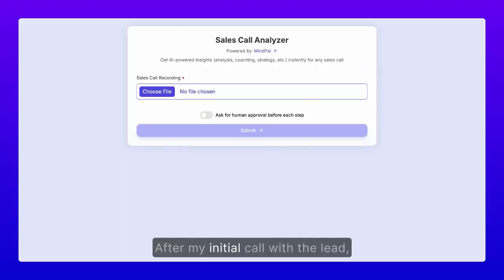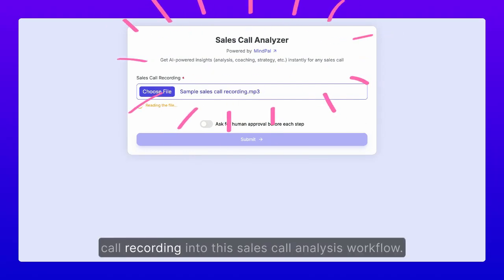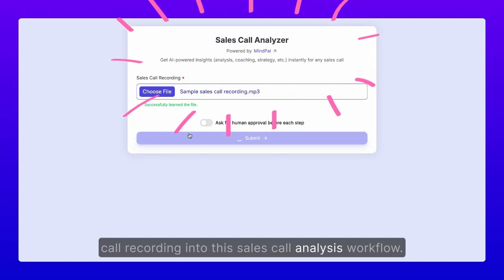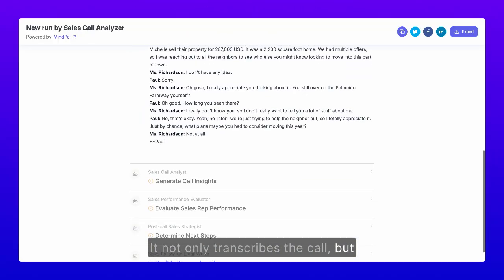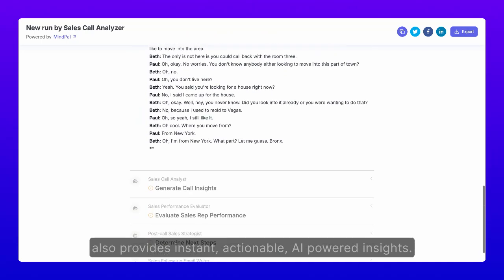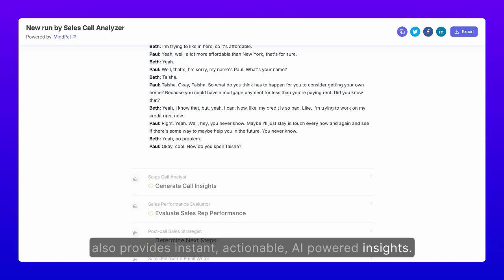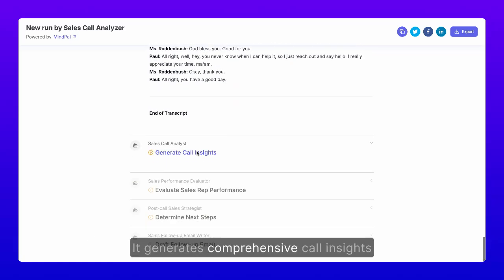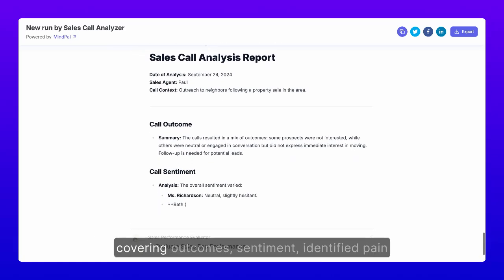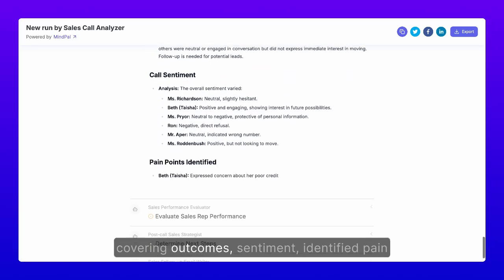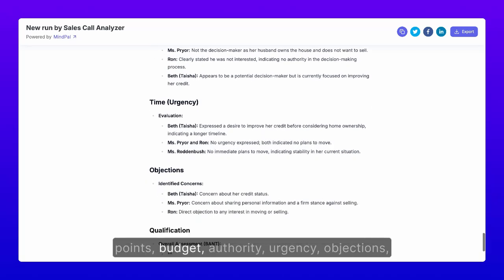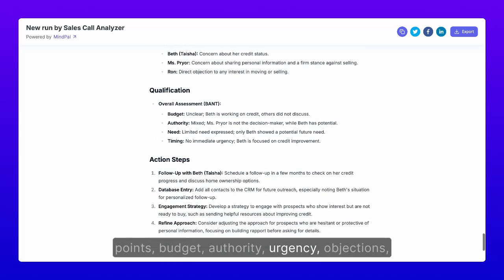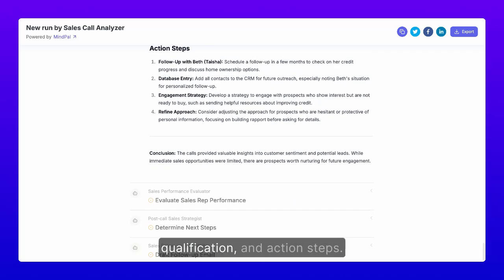After my initial call with the lead, I can upload the entire sales call recording into this sales call analysis workflow. It not only transcribes the call, but also provides instant, actionable, AI-powered insights. It generates comprehensive call insights covering outcomes, sentiment, identified pain points, budget, authority, urgency, objections, and qualification.